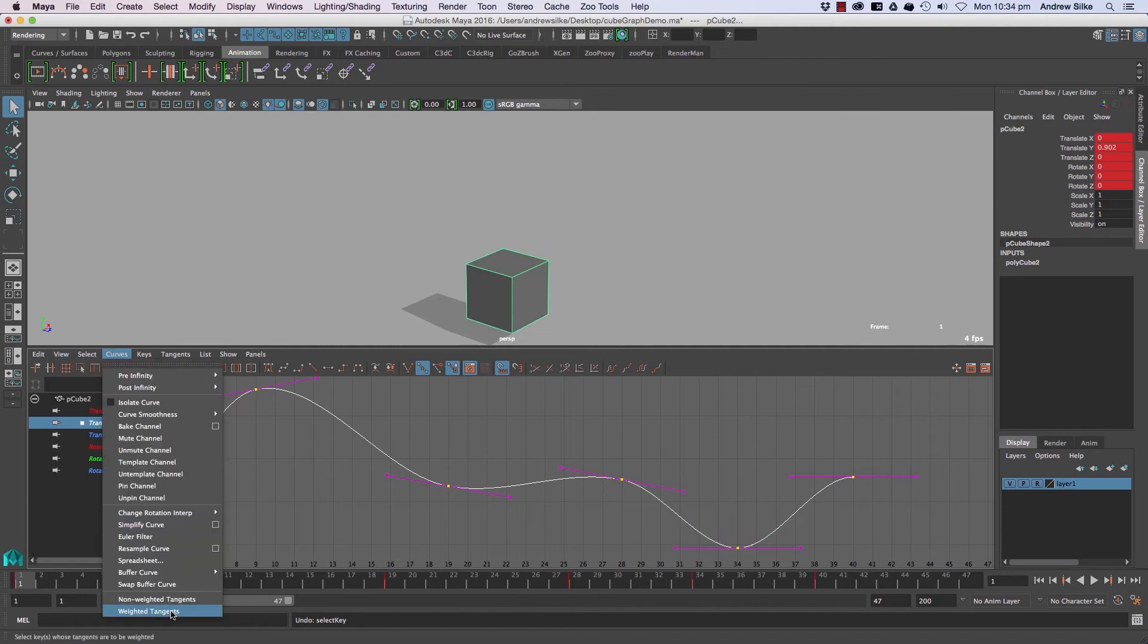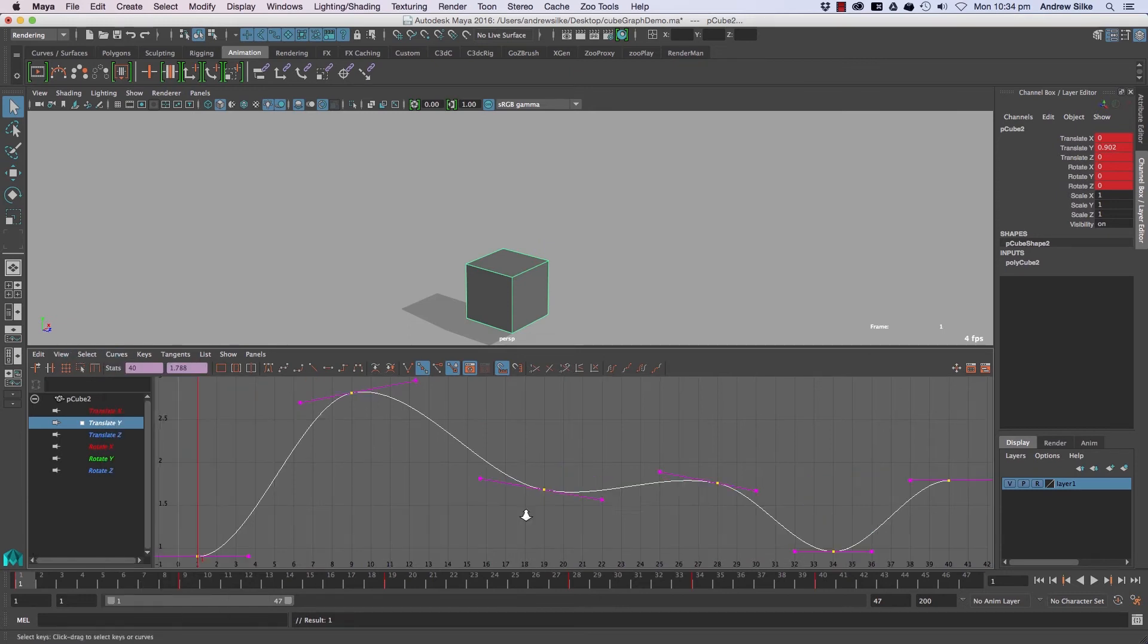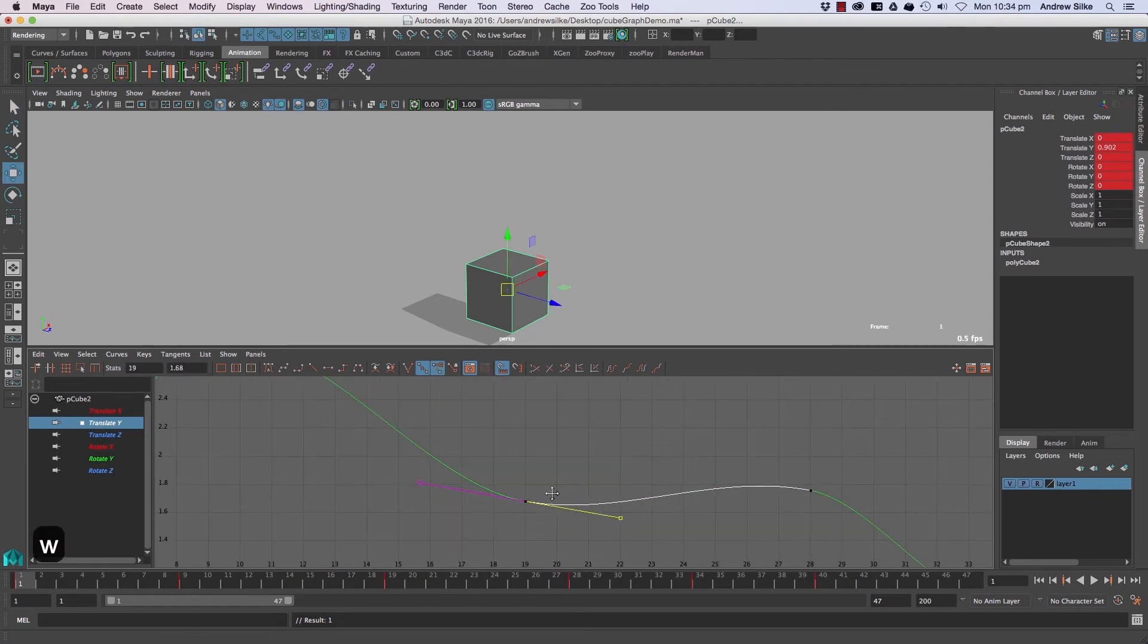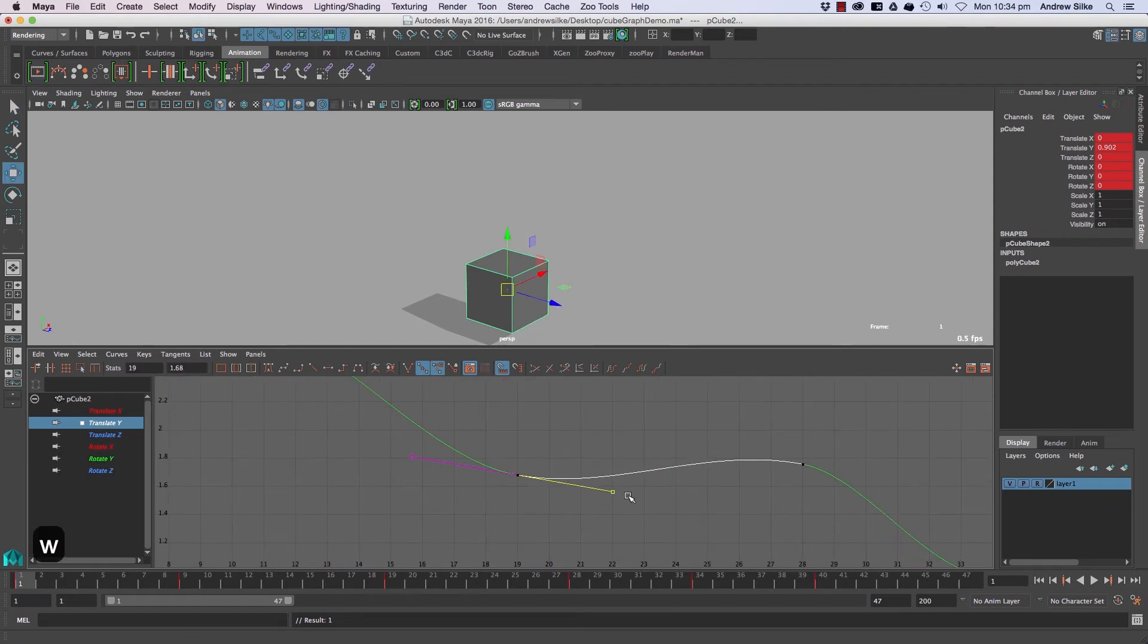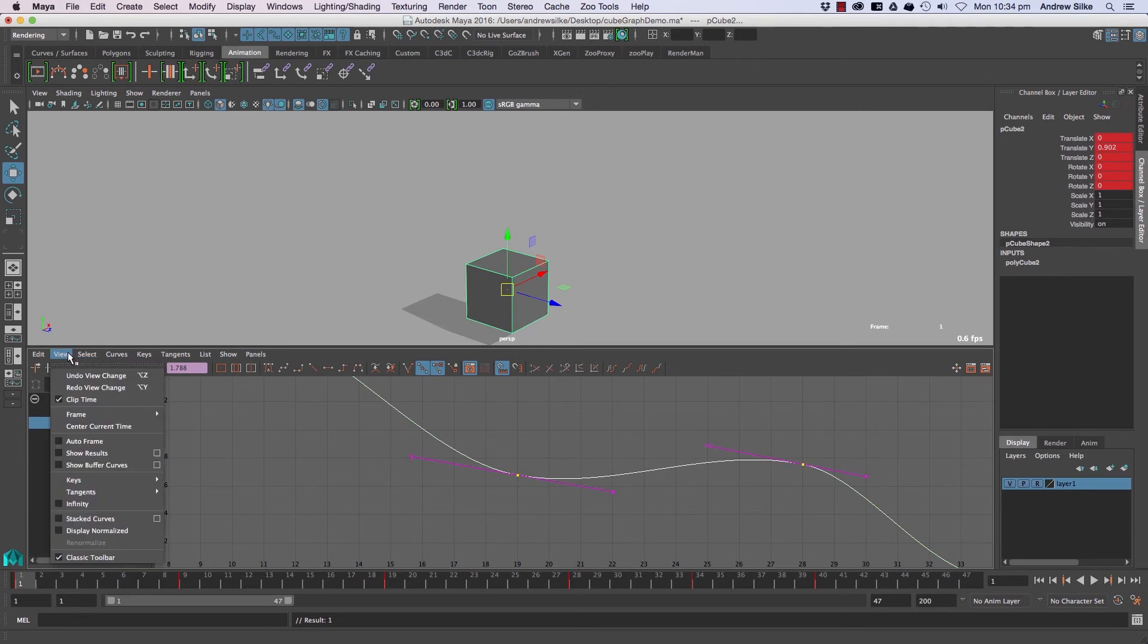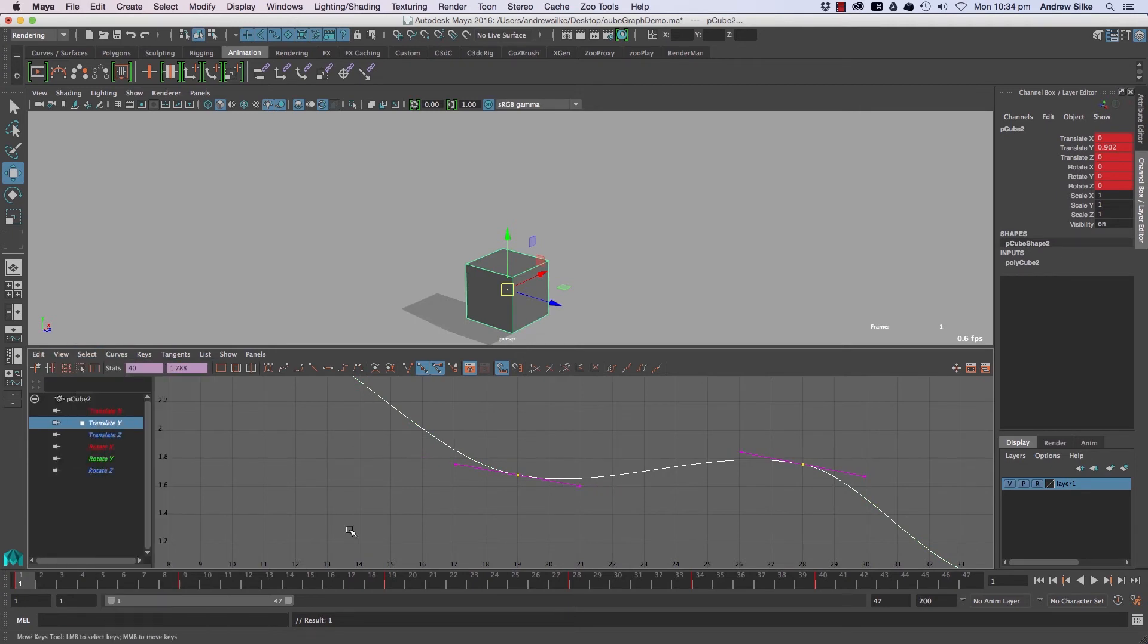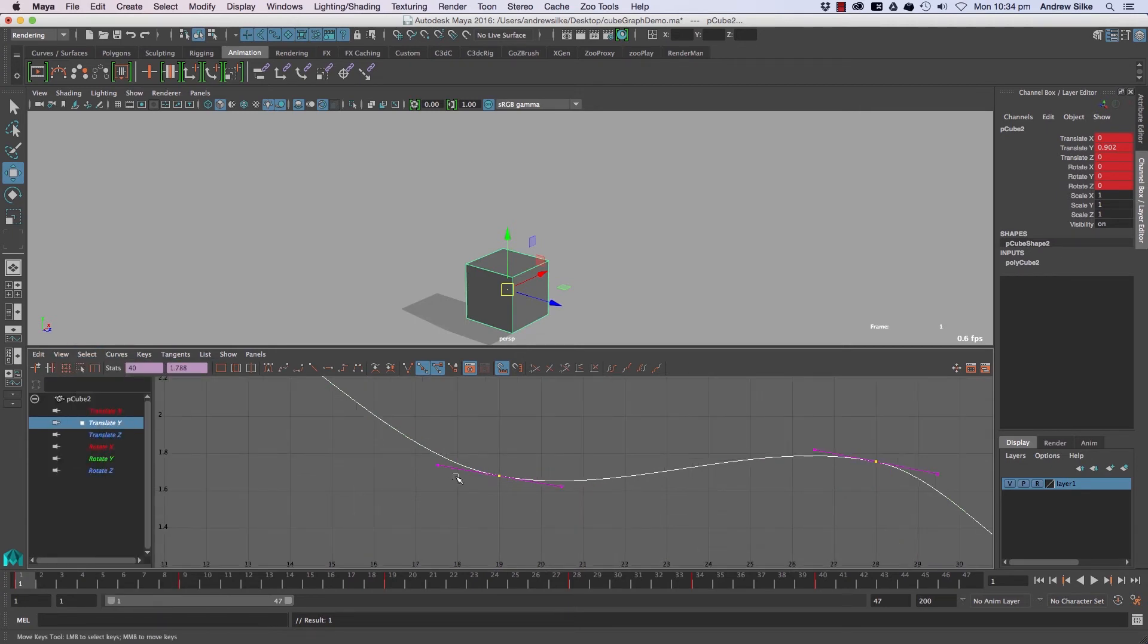If we switch to weighted tangents, we now have the ability to click this button and free the tangent weights. Once we do, you'll notice those little squares go either side. Non-weighted tangents always have these tiny squares on the end—that's how we recognize them.